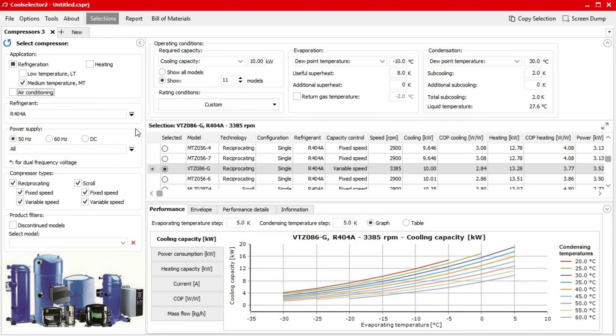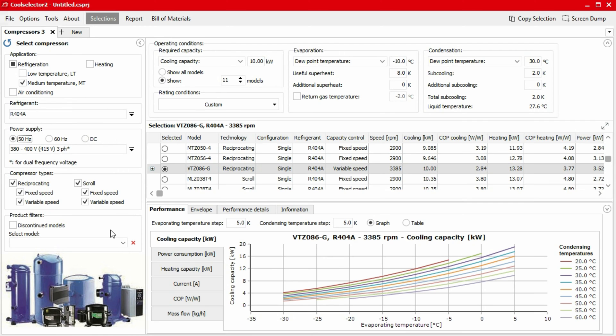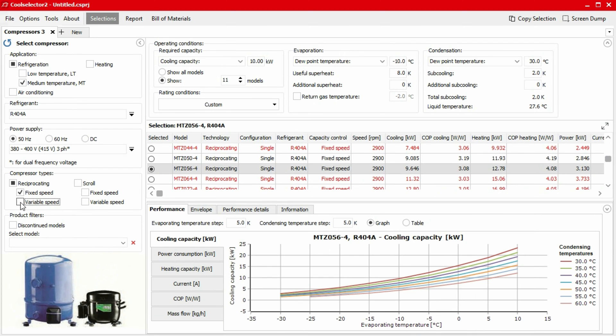Then we specify the power supply to the compressor. In our application, we'll be connecting to a 50 hertz, three phase, 415 volt power supply. So we select these from the options. Now we can choose which type of compressor we would like to use. For this example, we require a fixed speed reciprocating compressor. So we unselect the other options.